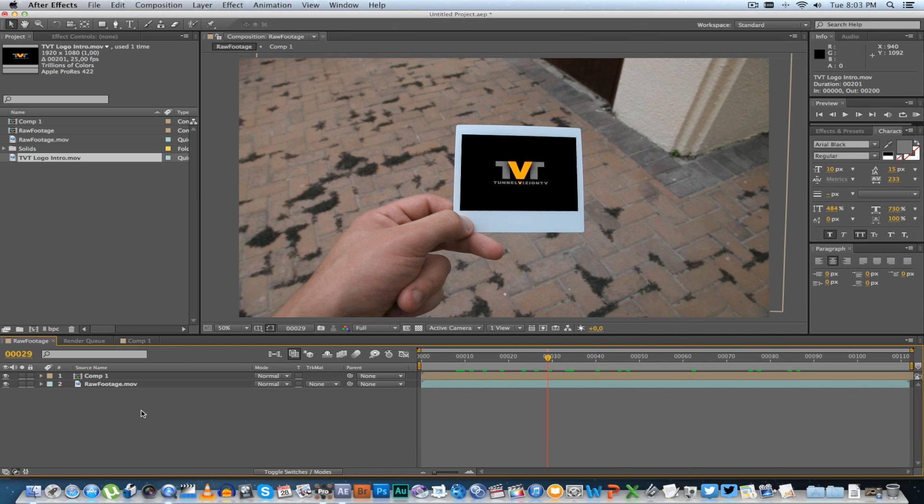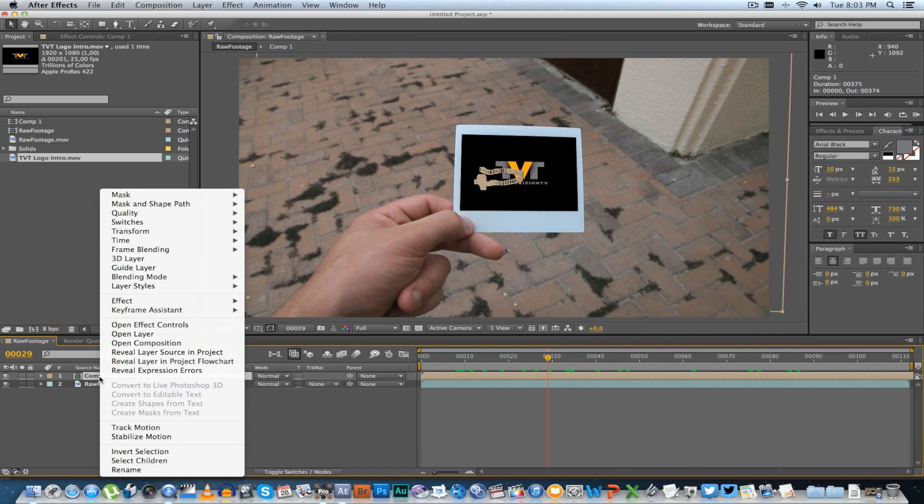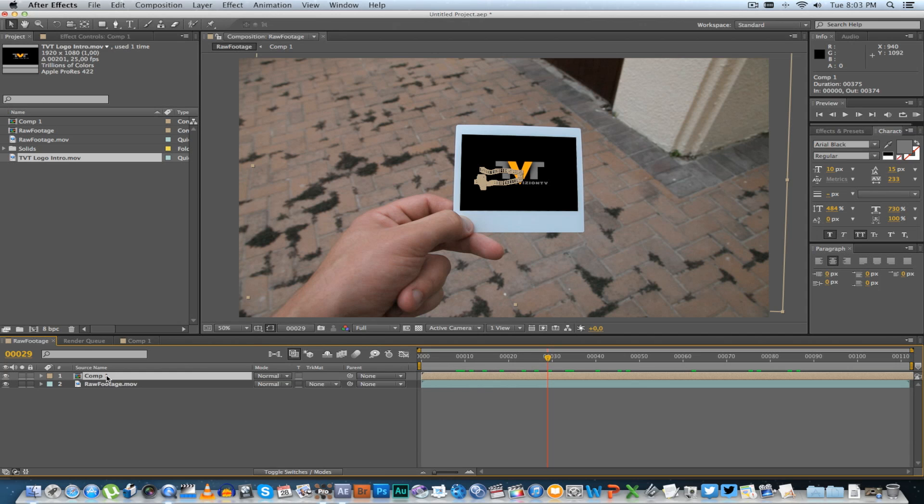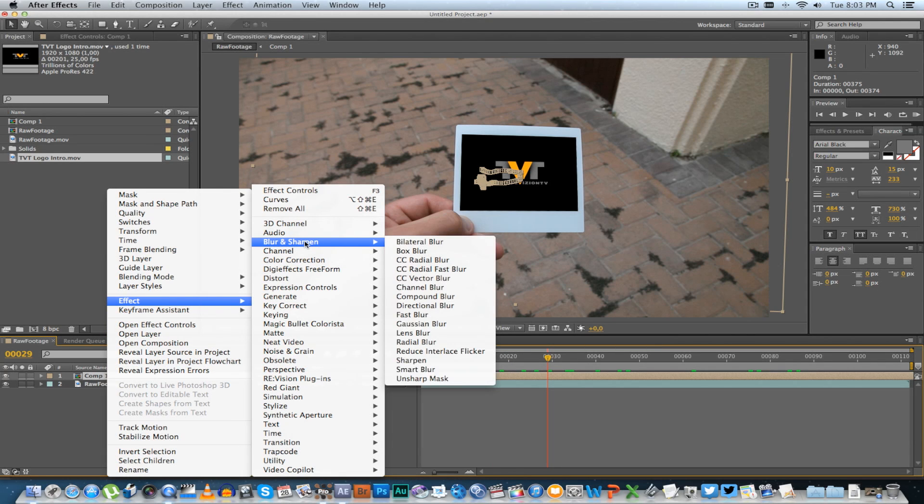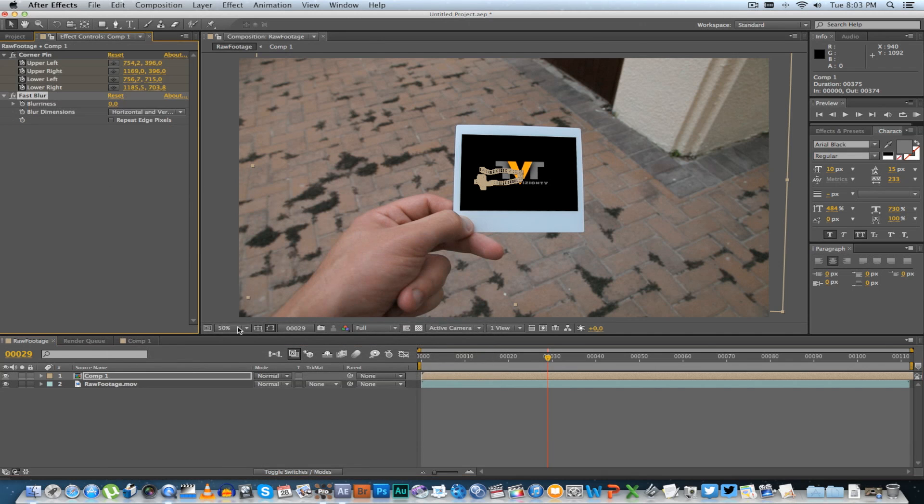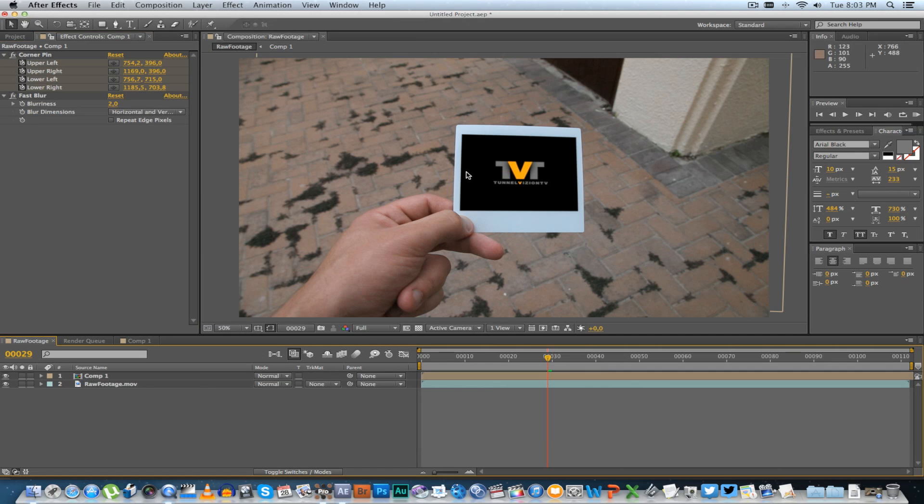Obviously now you can go onto this composition that you created, go to Effect, and you can add all sorts of effects here—maybe like a slight blur to that, maybe just like a two-pixel blur—to make it fit in with the rest of your footage.